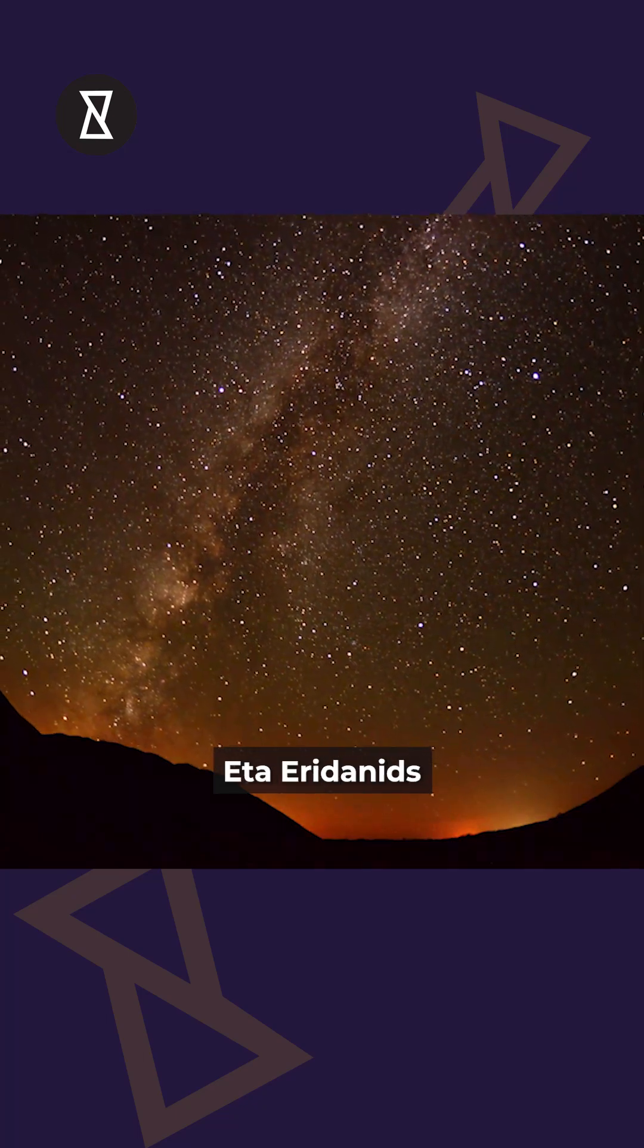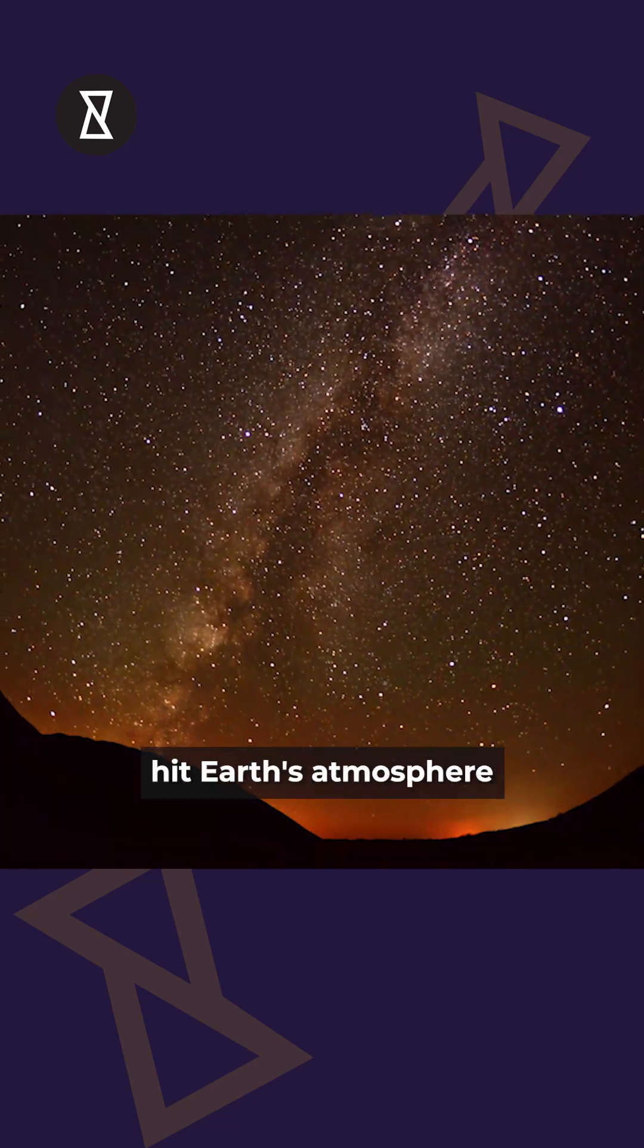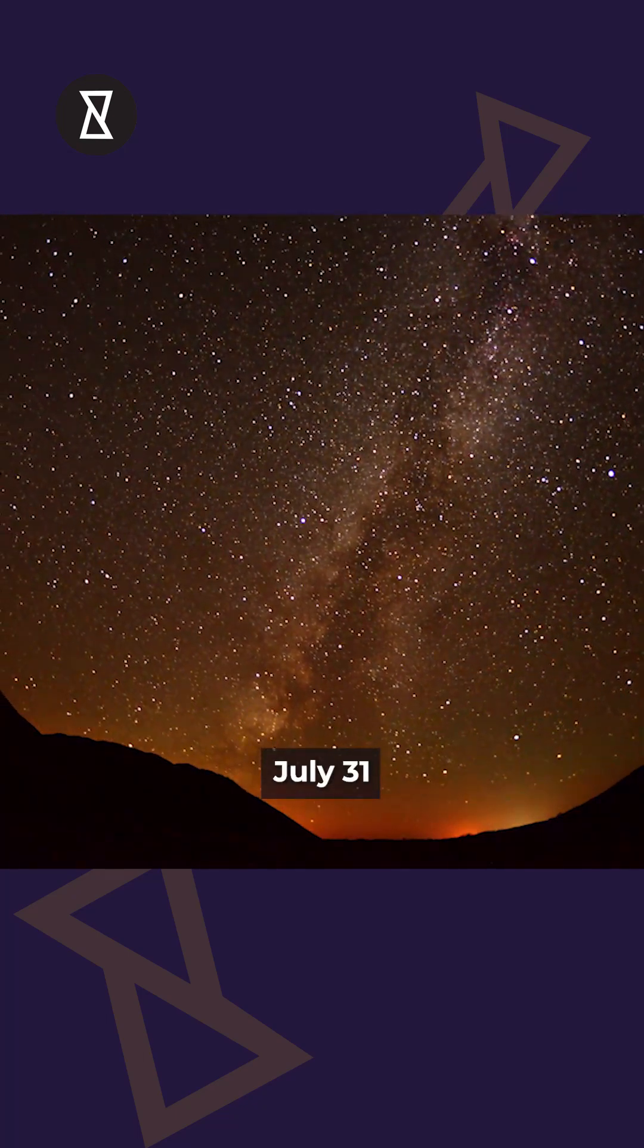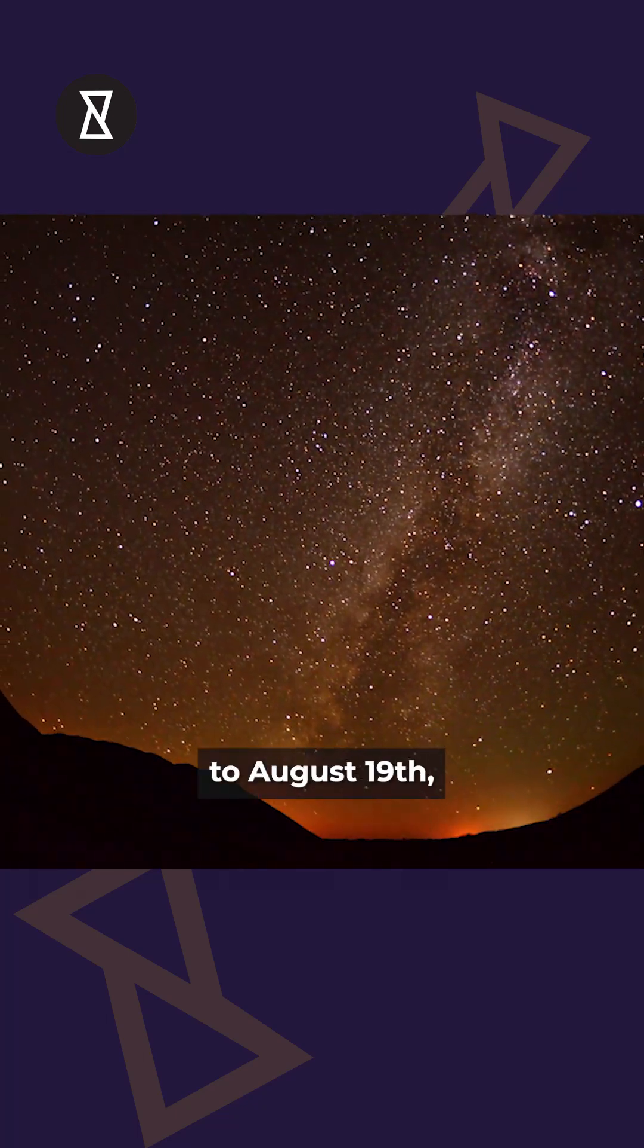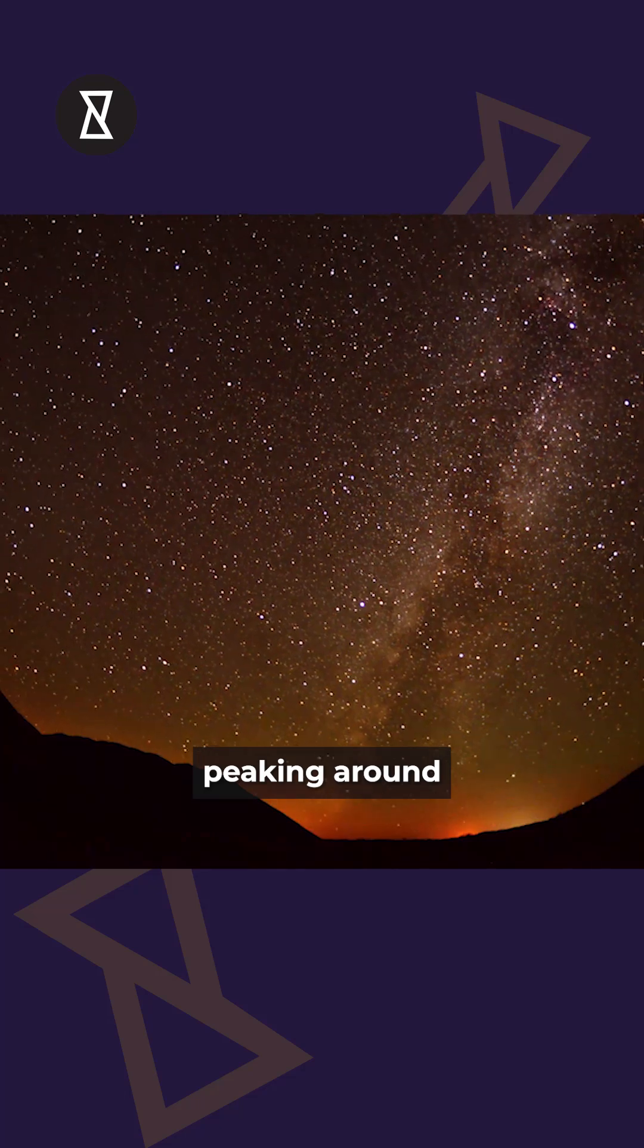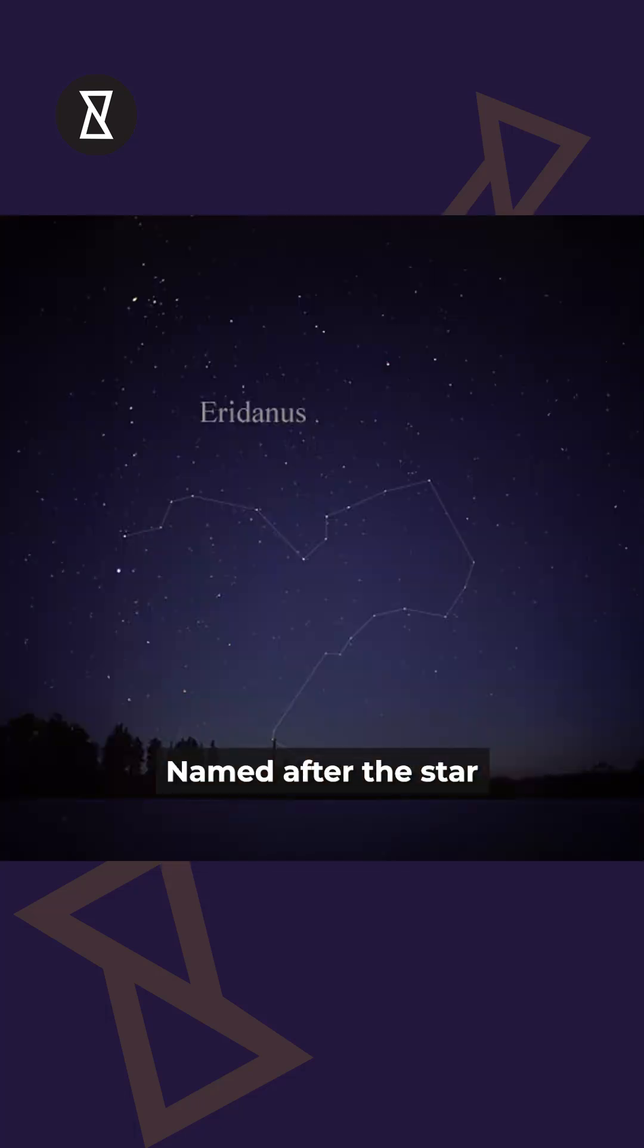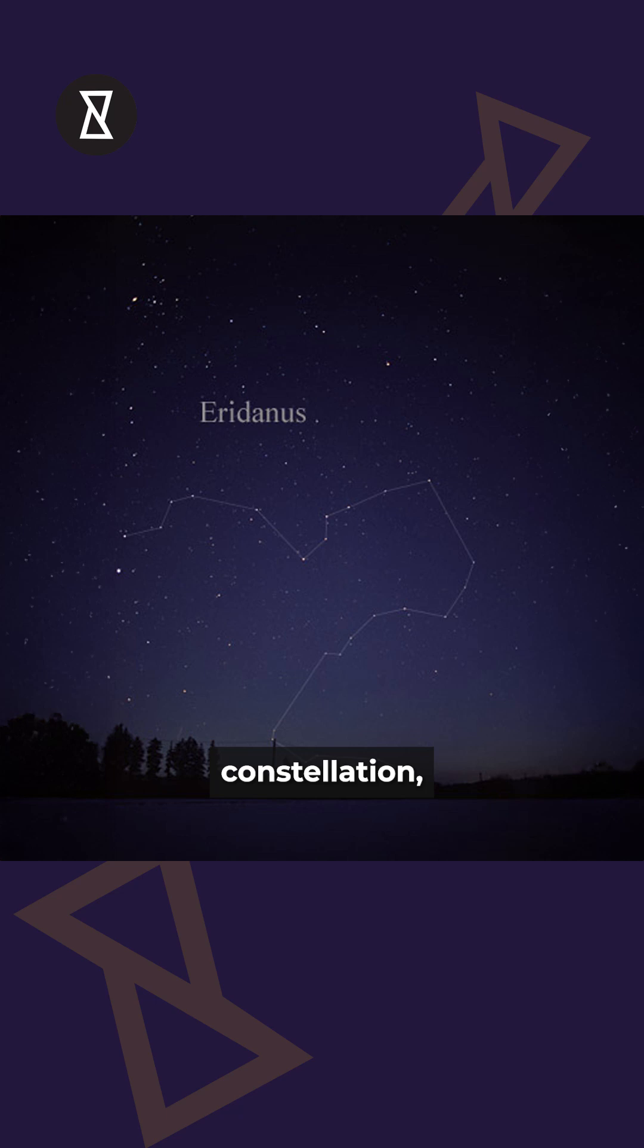Eta Eridanids hit Earth's atmosphere each year from July 31st to August 19th, peaking around August 7th to 8th. Named after the star Eta Eridani in the Eridanus constellation.